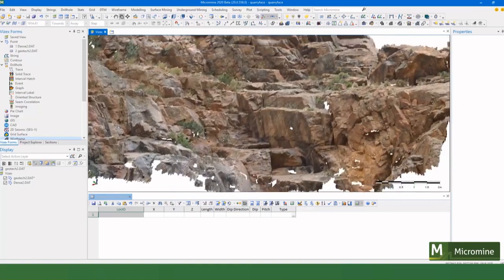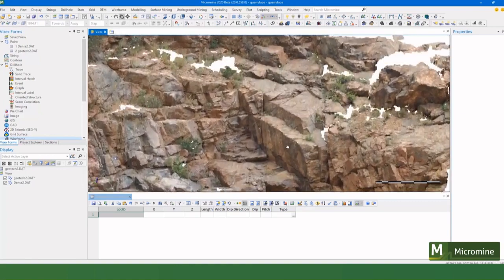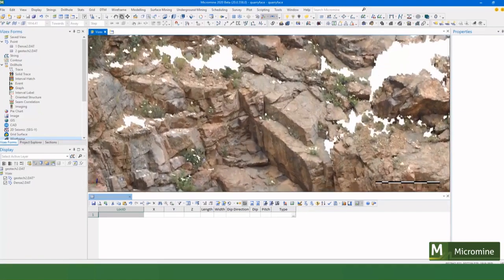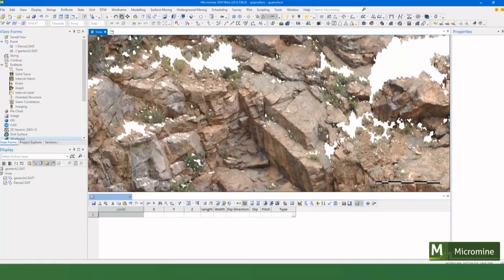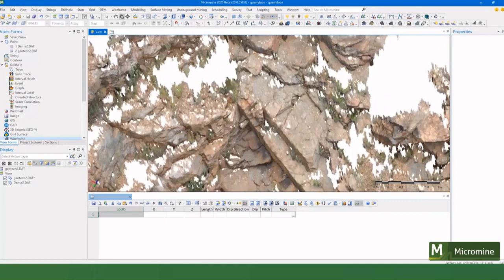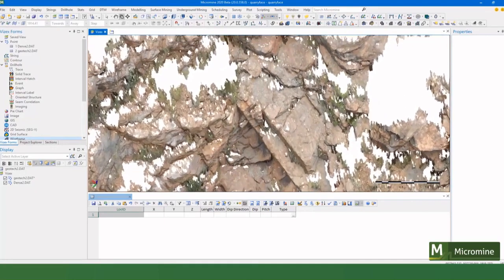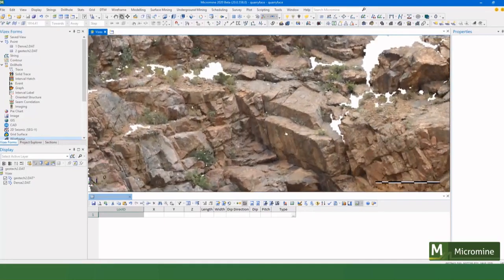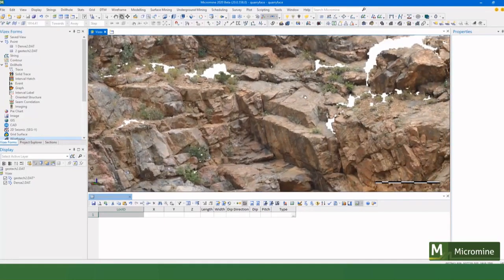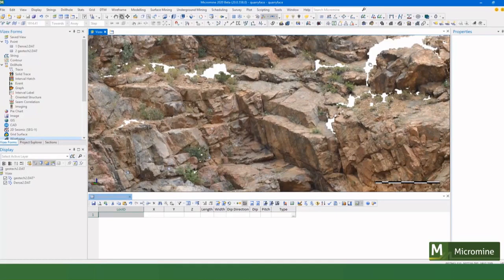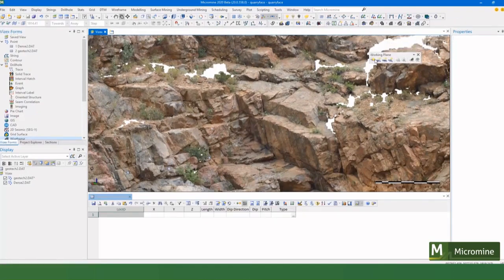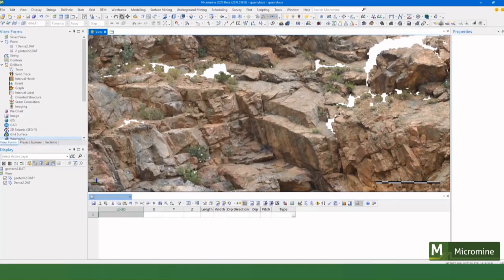And we can see in this that we've got three main joint directions, so we've got this one here, this one here, and this one here. So let's take some readings from that. To do that we're going to use a brand new tool in Micromine 2020 called the working plane and it's got many uses but I'm going to use it in this instance.